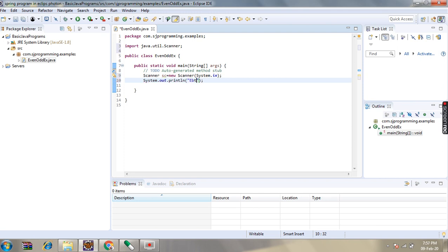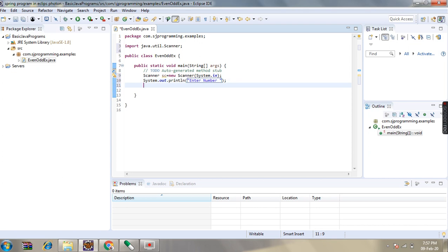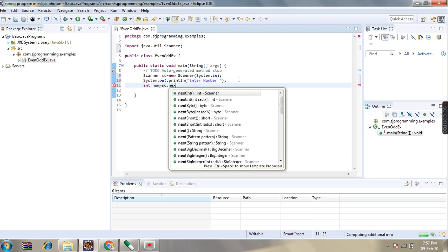We will display a message to the user. Then int num equals sc dot next int.